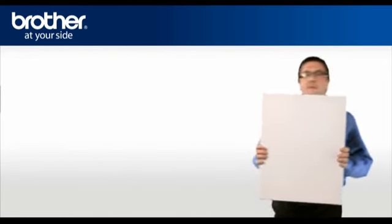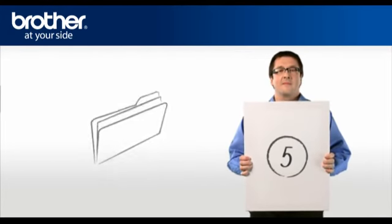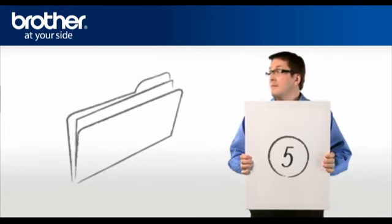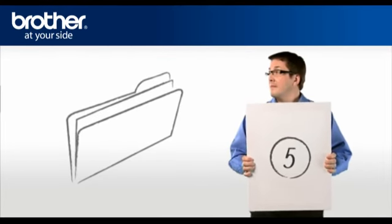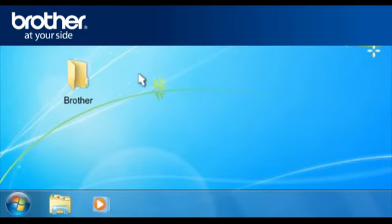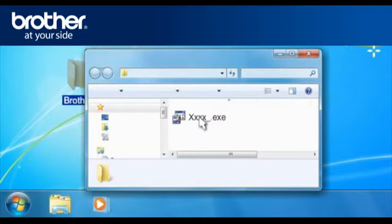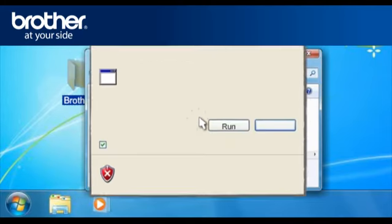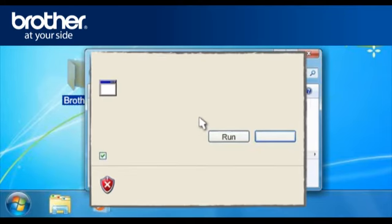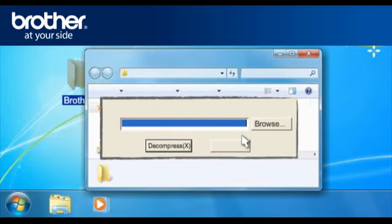Step 5. Decompress the previously downloaded driver. Double-click on your Brother folder on your desktop. Double-click the downloaded file xxxx underscore dot exe. If you obtain the Open File Security window, click Run. Otherwise, continue.